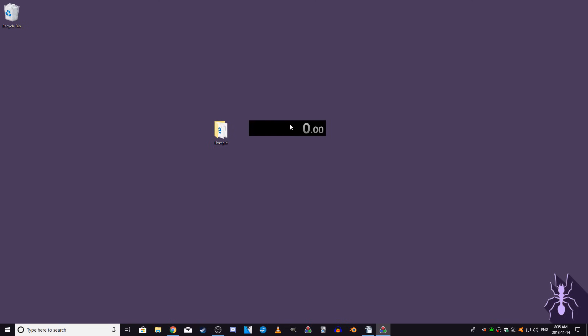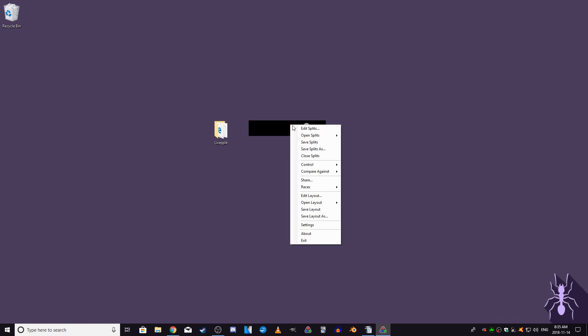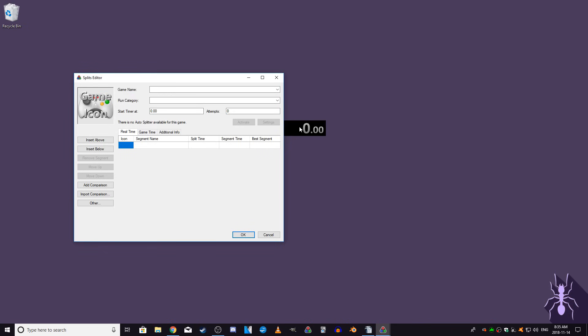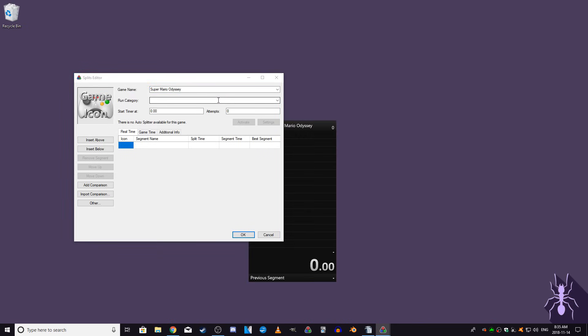The first thing you'll want to set up are splits. So right-click on LiveSplit and select the Edit Splits option. A Splits editor will appear on your screen. You can fill in the name of the game and the category you'll be running. Next, you'll want to add your splits. Splits are a way of breaking down the game into smaller segments in order to track your progress through the run.